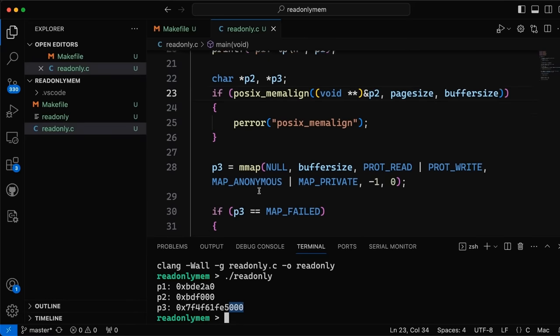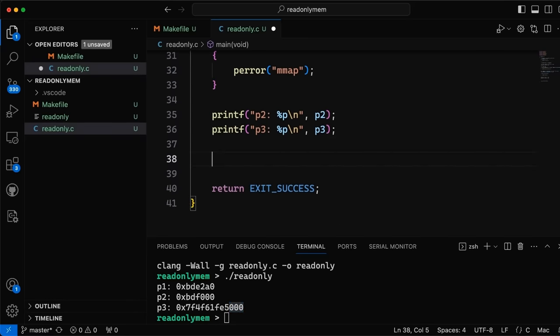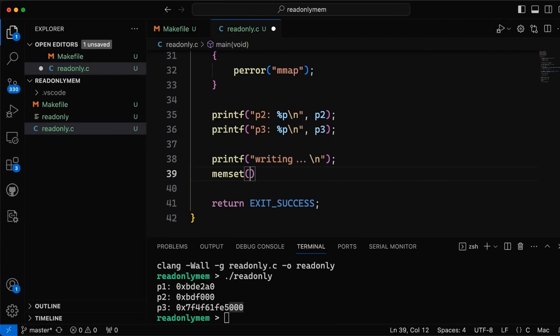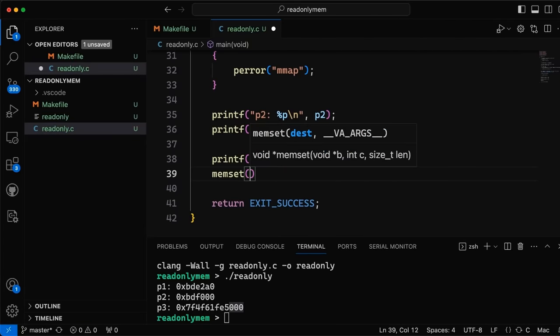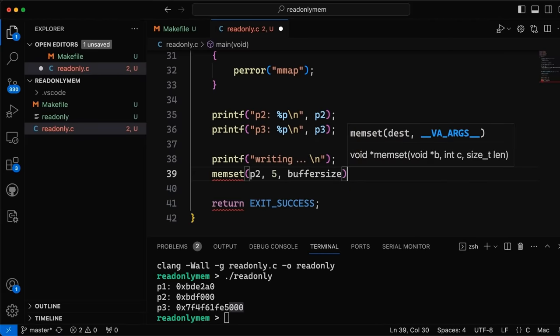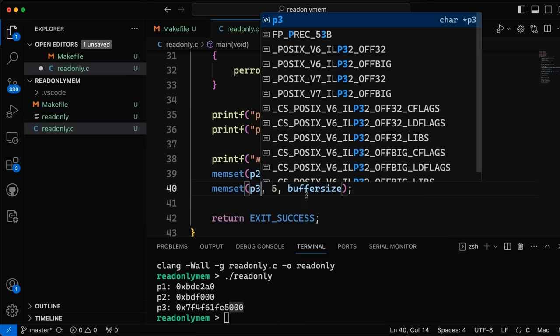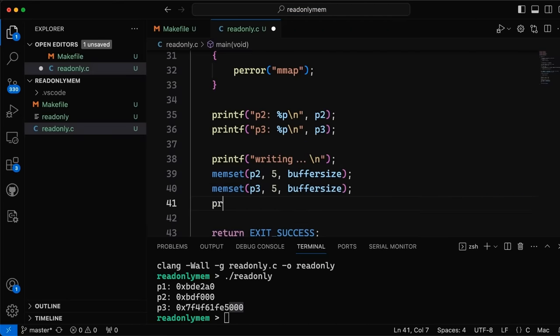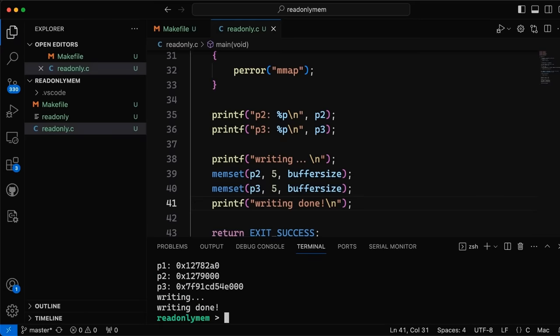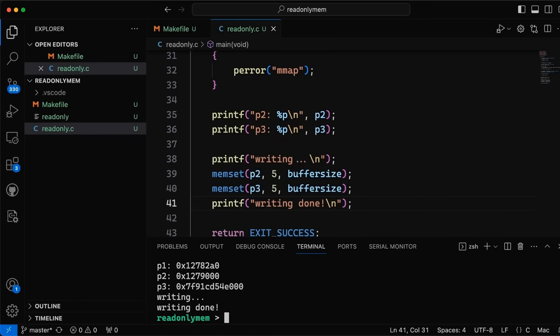Now let's make sure we can actually write to the memory. We'll use memset to write fives to every byte in the block — passing buffer_size — and do the same for p3, then print 'writing done!' After compiling and running, we can write to both blocks without any problem — all 8k of each — so everything is working.